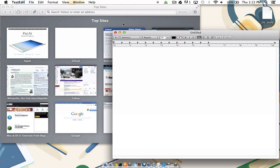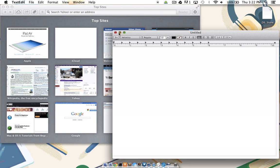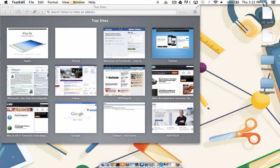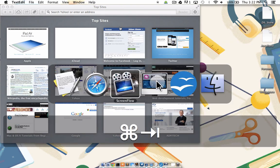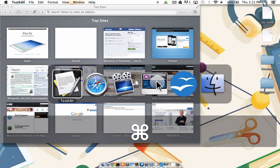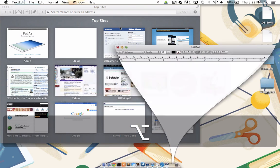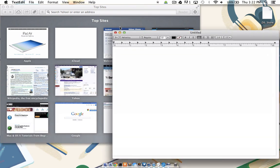Let's try that one more time. Minimize TextEdit, command, tab, all the way until it's highlighted. Hold down the option key, remove command, and it comes right up.